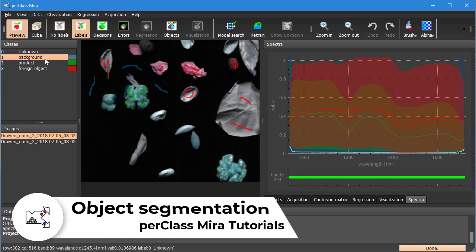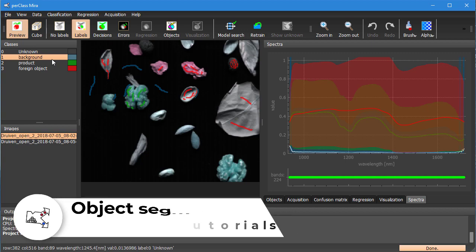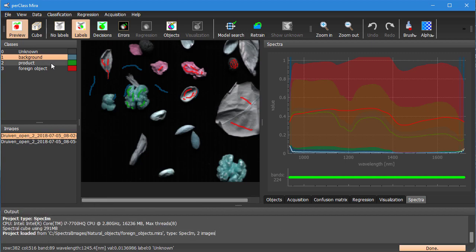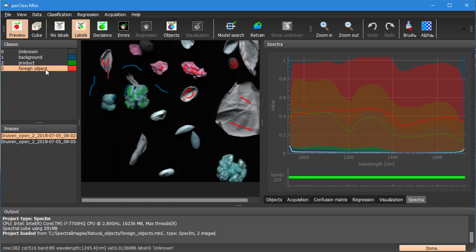Hi. In this video I would like to show you how to perform object segmentation. We loaded our project where we earlier defined a pixel classifier between product and foreign objects.